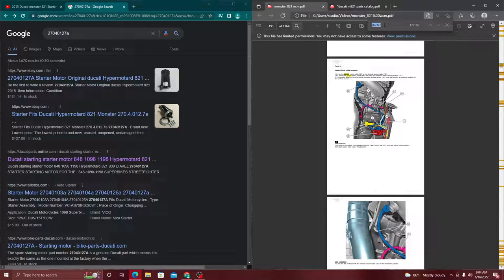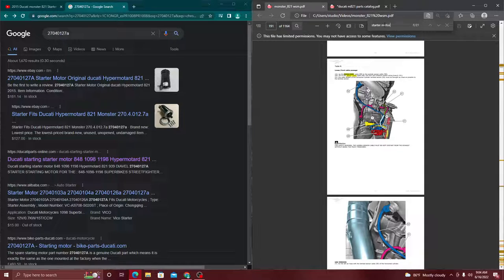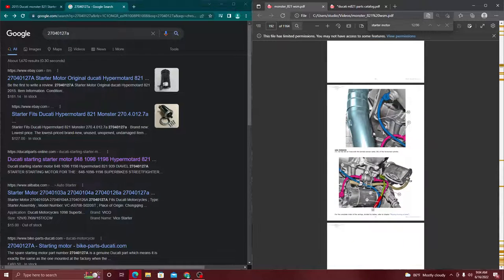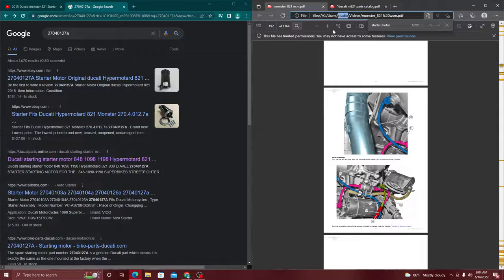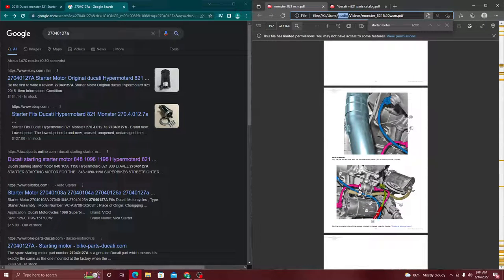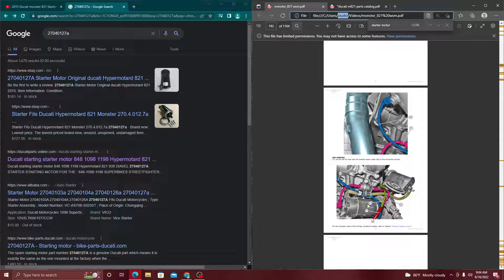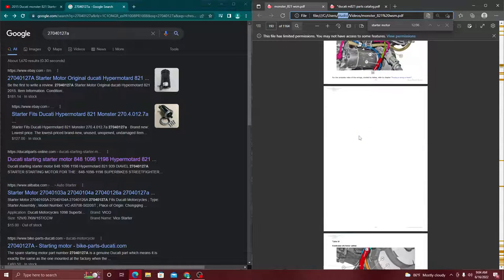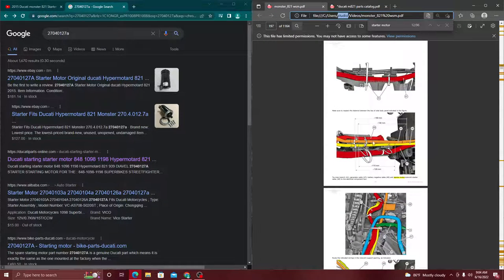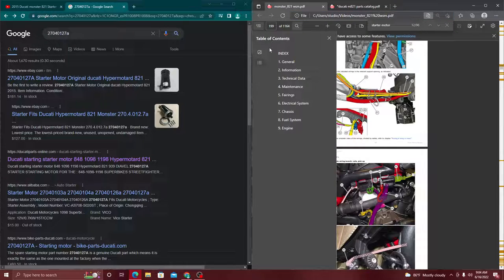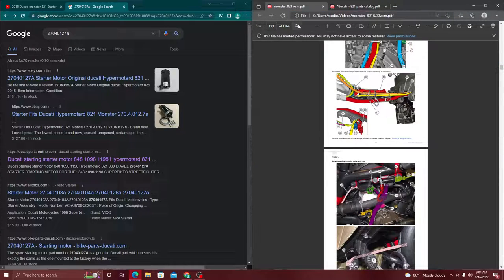Now we're getting into it. So now it's directing us into the wiring of the starter motor. This is a starter motor right here, but it's just showing us what wires are connected, and that's actually pretty important. But I'm going to go back to the table of contents.